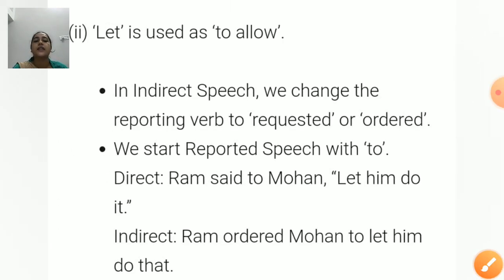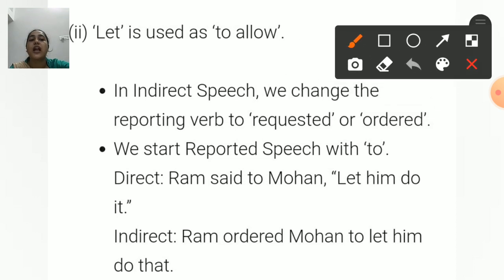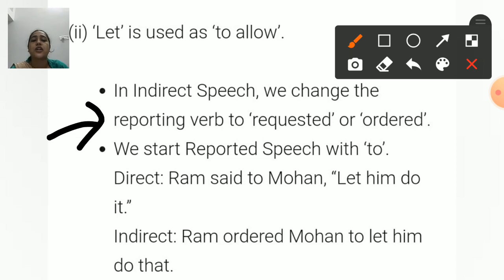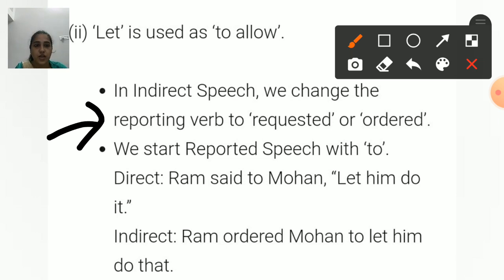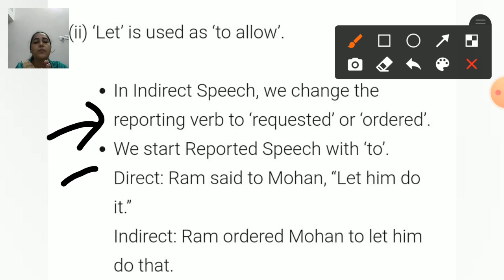'Let' is also used to express permission — that is, in the condition of 'to allow'. In indirect speech for this case, we change the reporting verb to 'requested' or 'ordered' according to the sentence's meaning. We start the reported speech with 'to' — that is, 'to allow' or 'to let' — to connect the reporting part and the reported part.